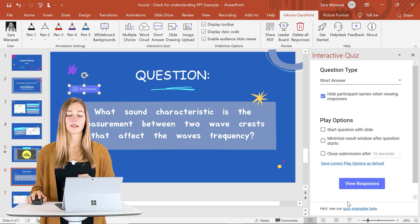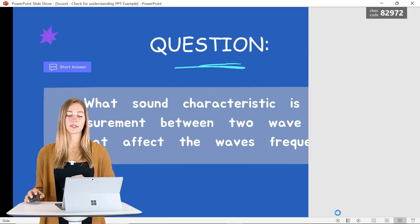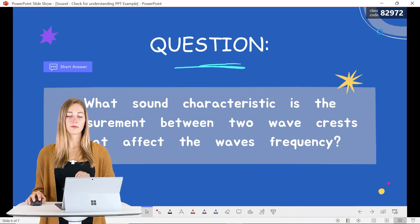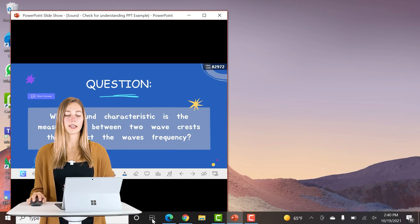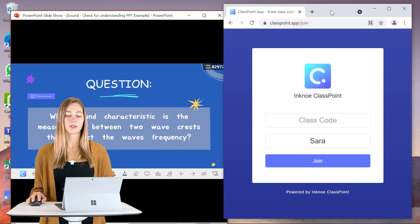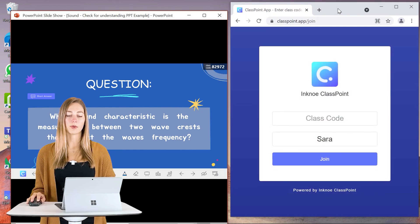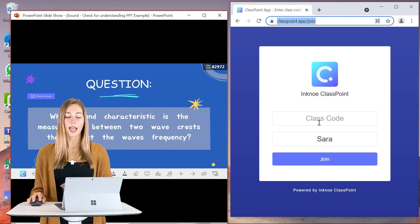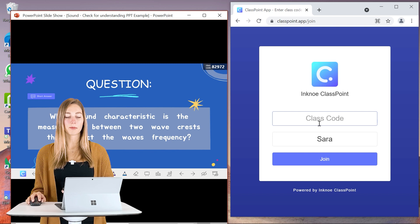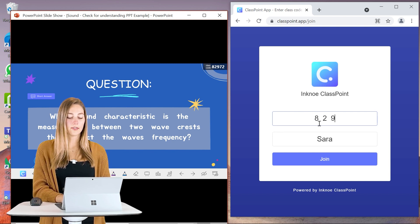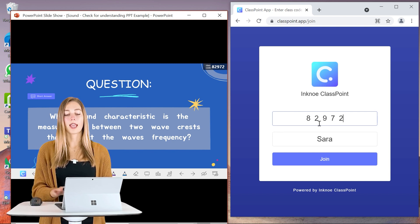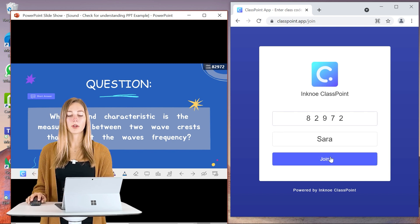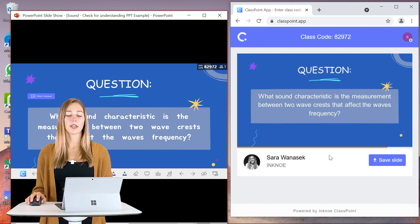So let's see what that looks like when we start presenting. So if I present from this slide here, we can join in with a student and we just need to go to classpoint.app that's pulled up here and key in that class code and their name. And once that's all done, you can just join.